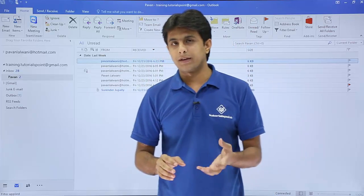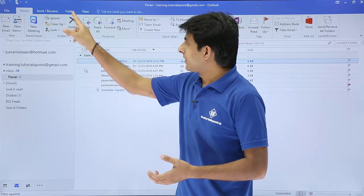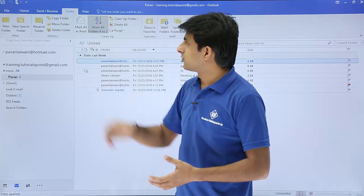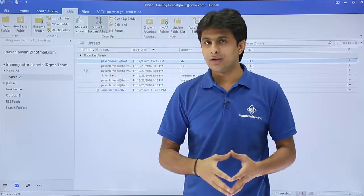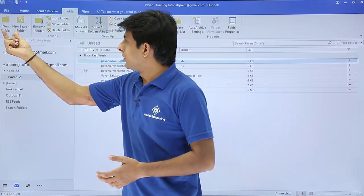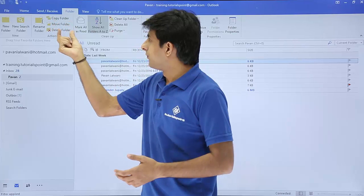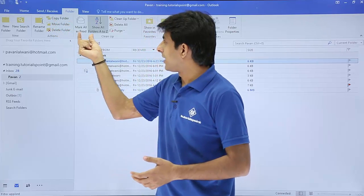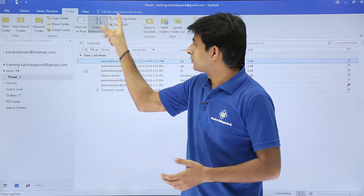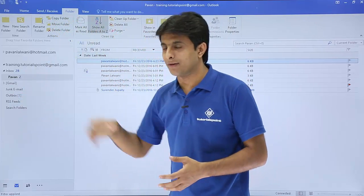That was the shortcut method. The longer method is to go to the Folder tab at the top, where you'll find options: New Folder, Rename, Copy, Move, Delete, Mark All Read, and so on. These are the same options available via right-click.